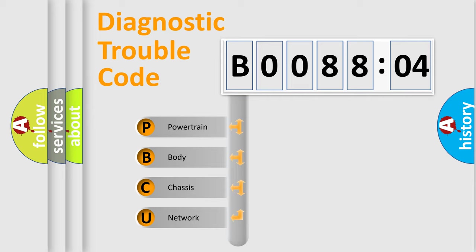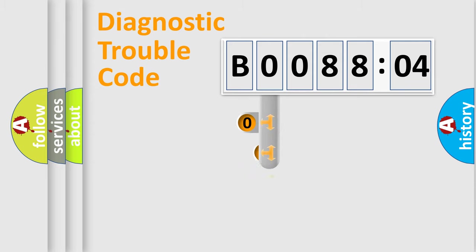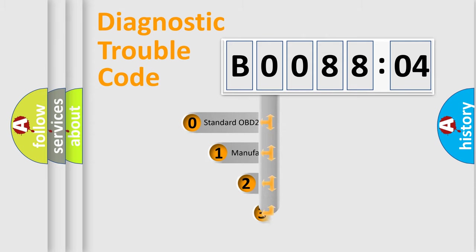We divide the electric system of automobiles into four basic units: Powertrain, Body, Chassis, and Network. This distribution is defined in the first character of the code.